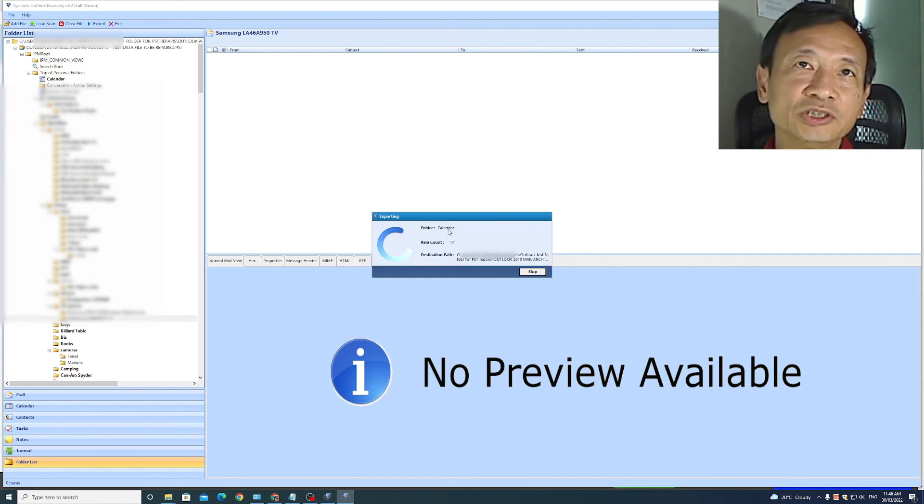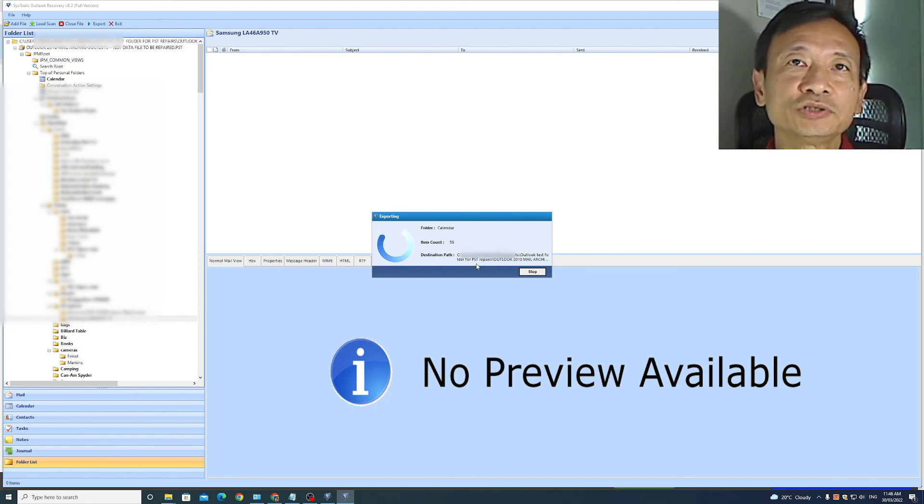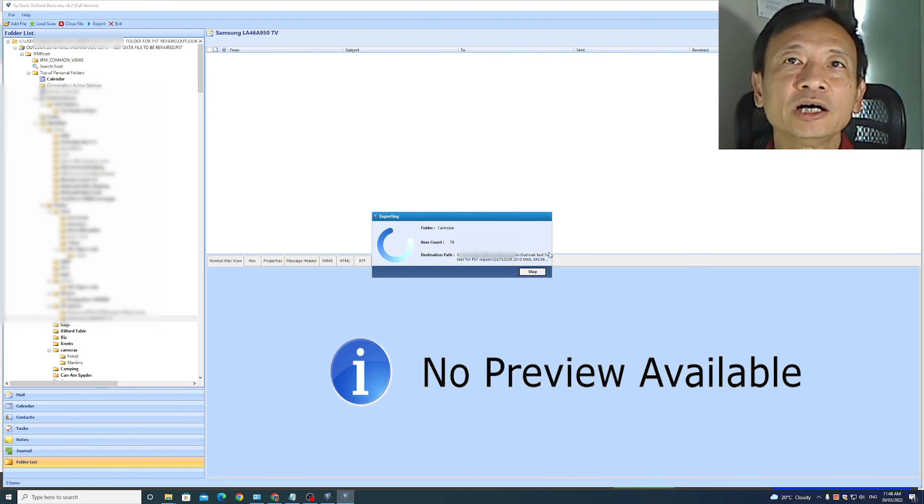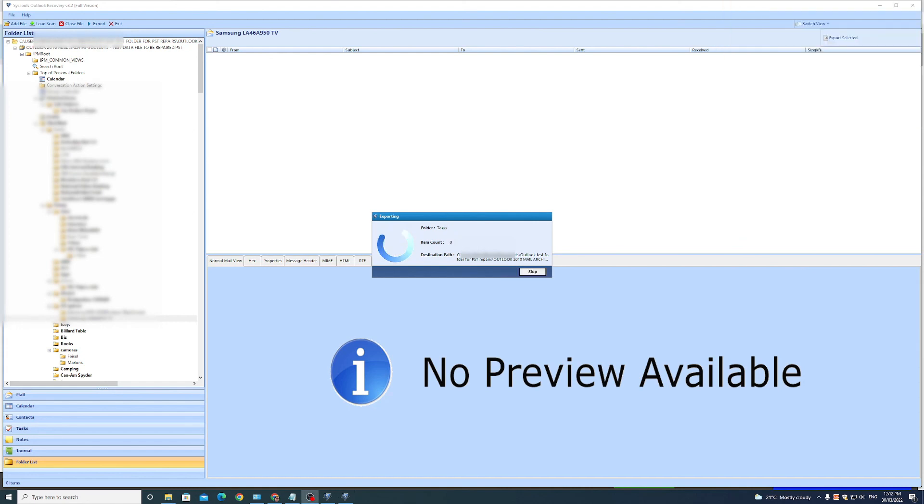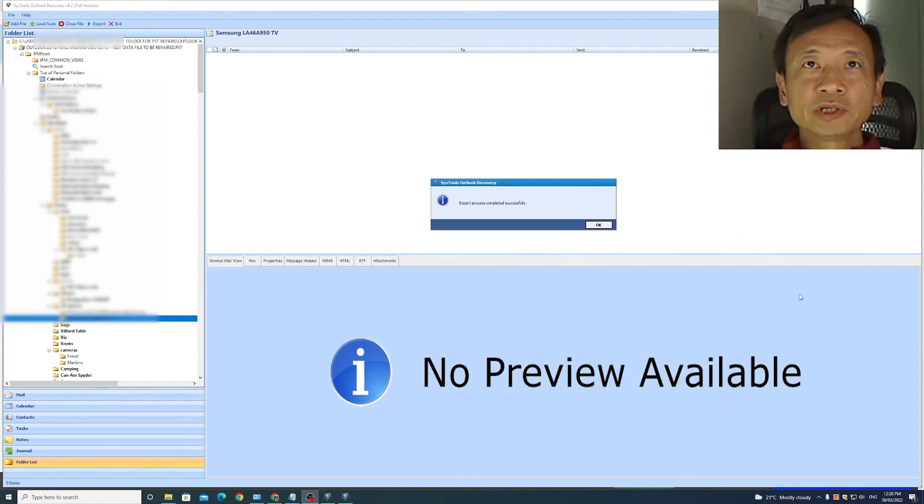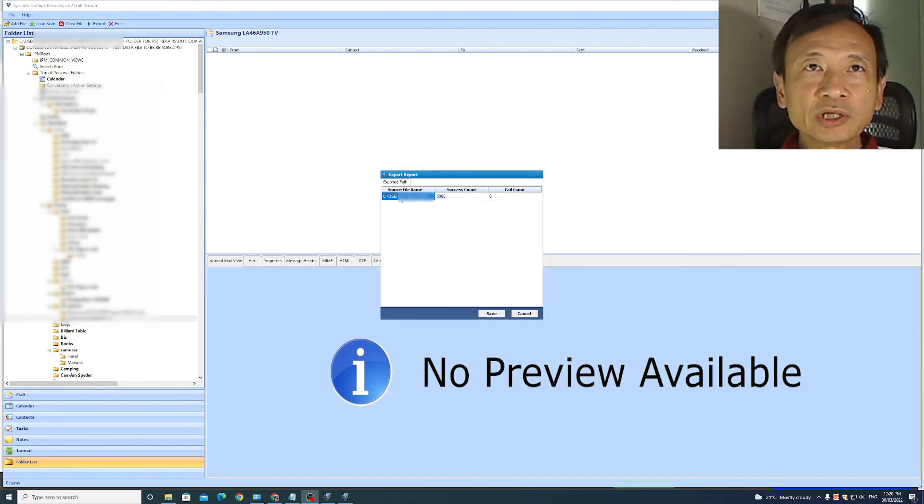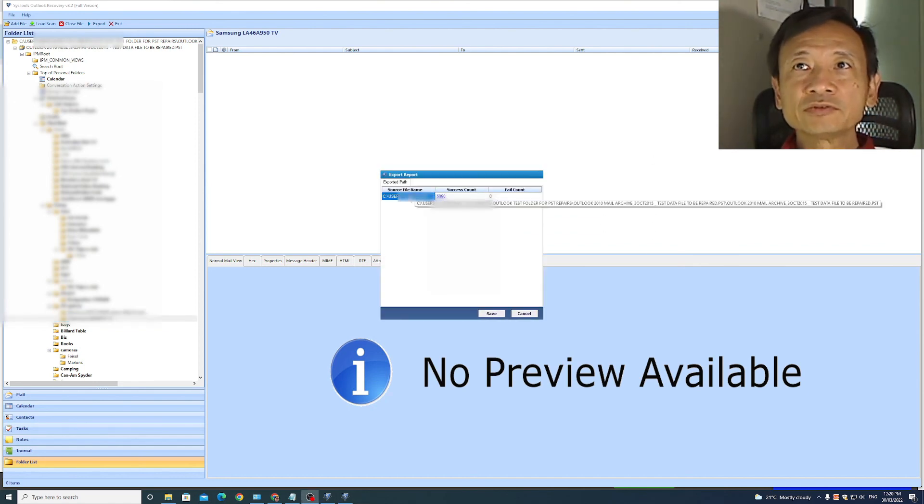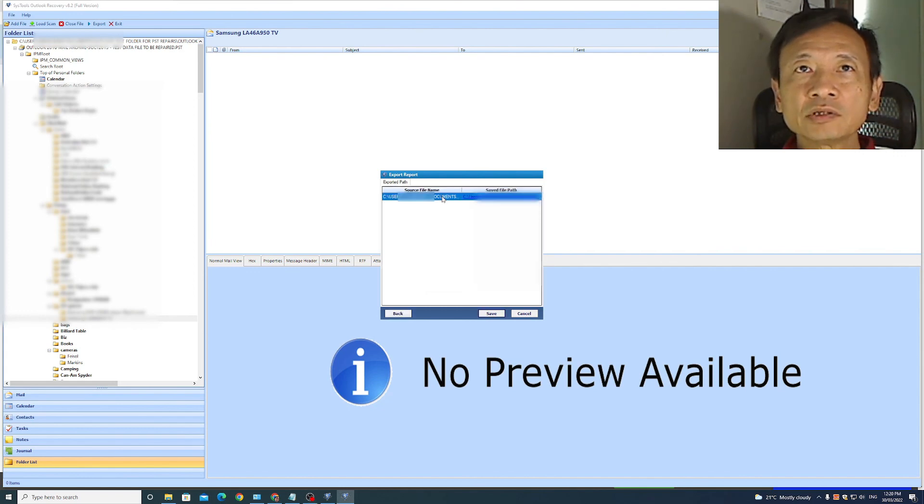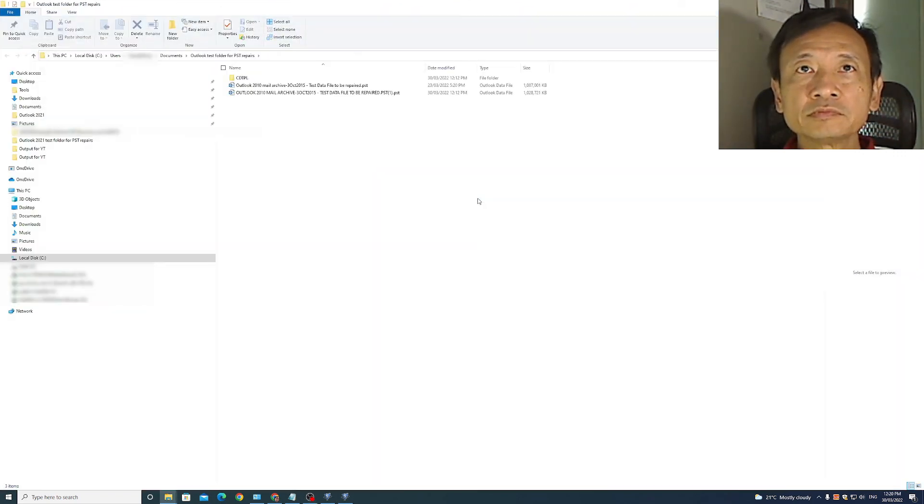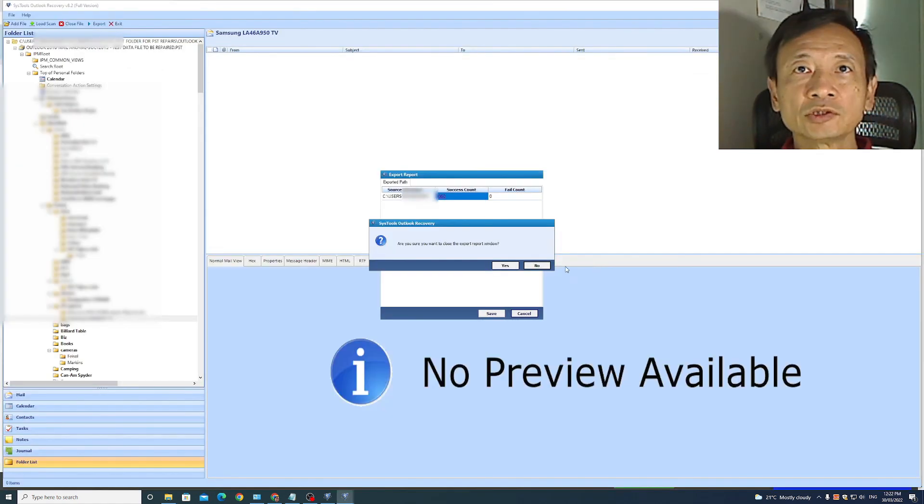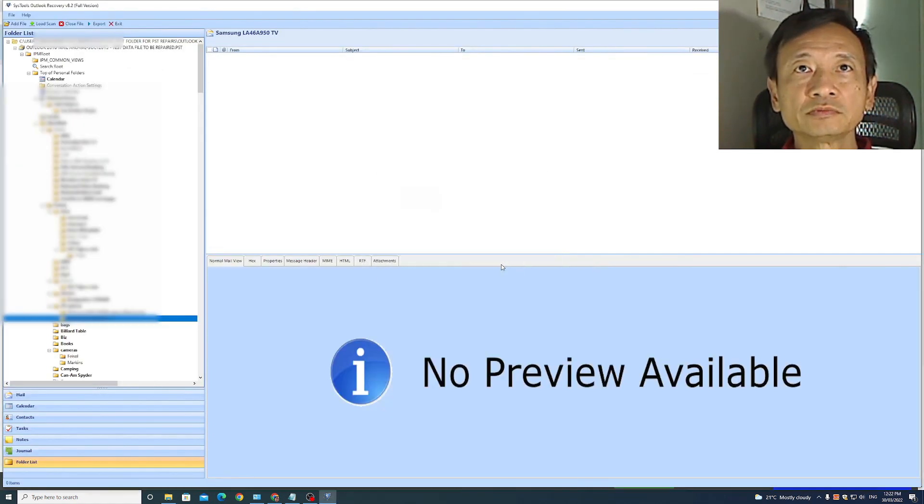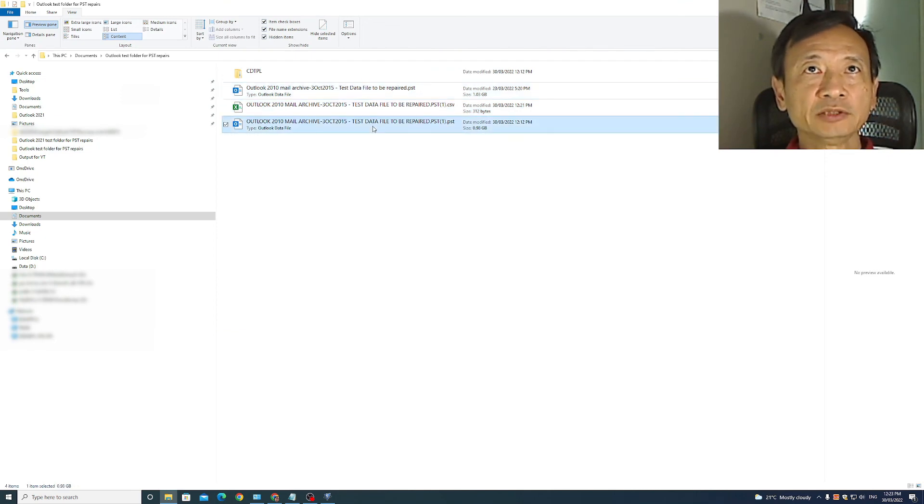You can see it's working through the calendar folder. The item count is increasing and it shows you the destination path that the repaired Outlook PST file is being stored. OK. The export process has completed successfully as you can see. So that says the location of the file that has been repaired. That's the file that has been repaired. So I'll close the export window. So in the folder, that's the file that has been repaired by SysTools.